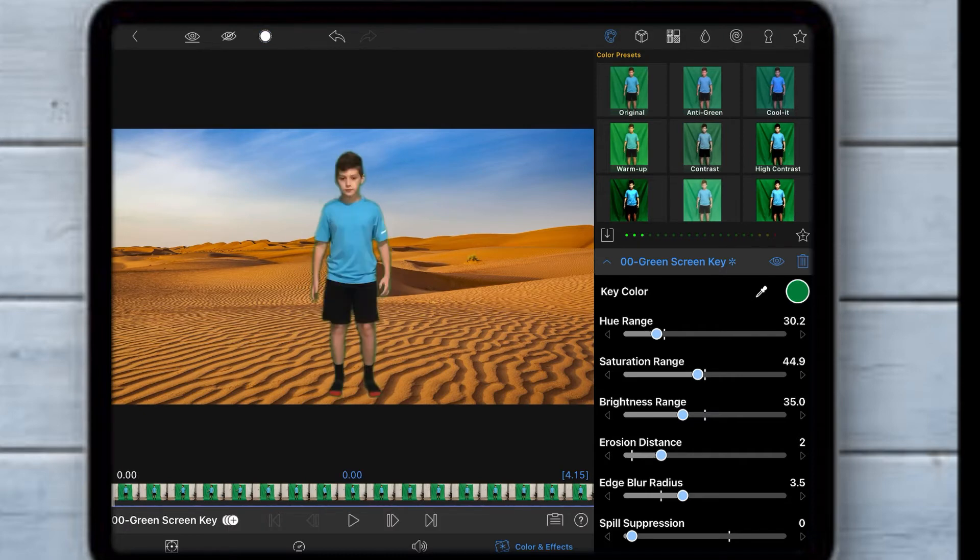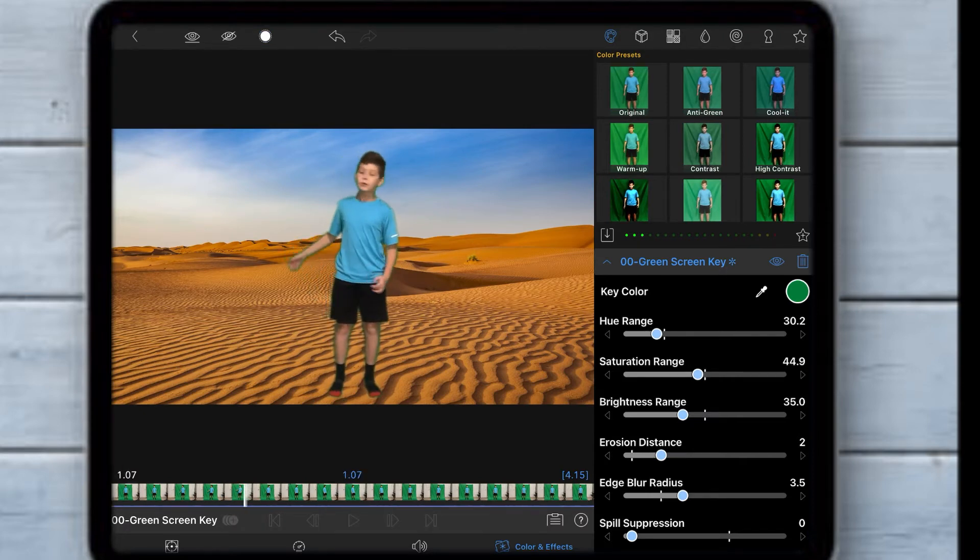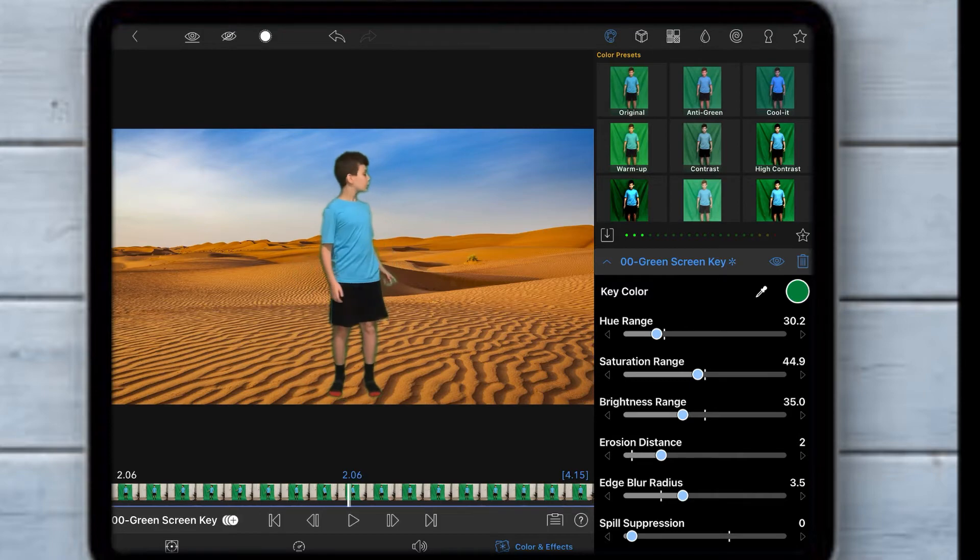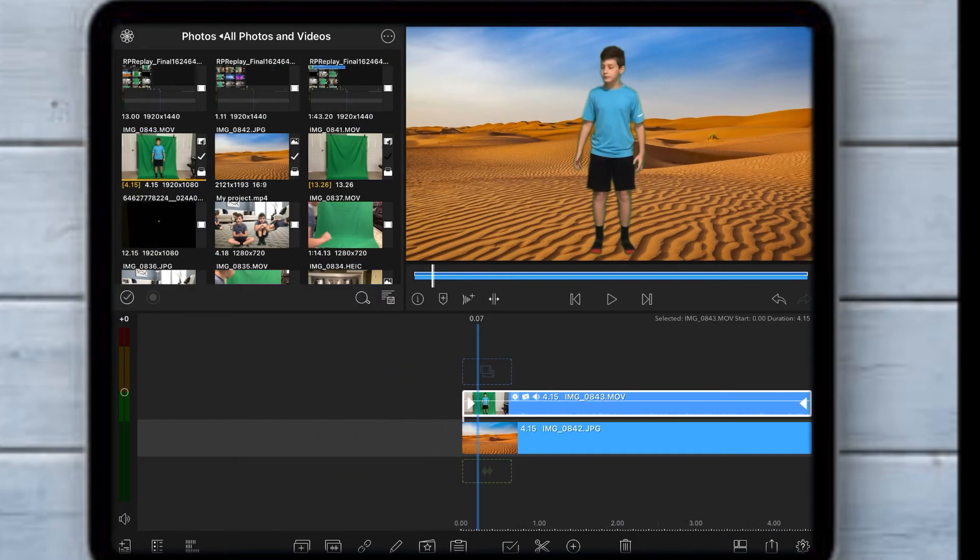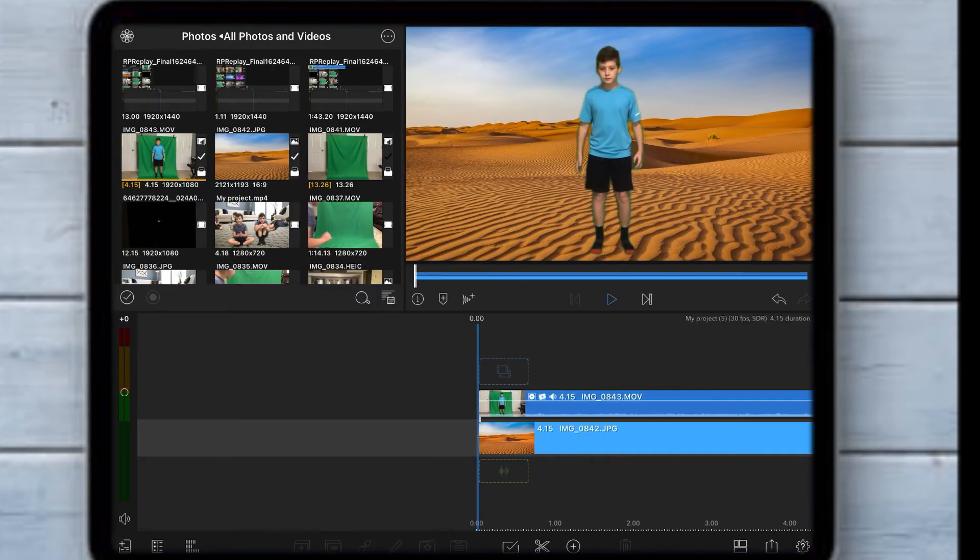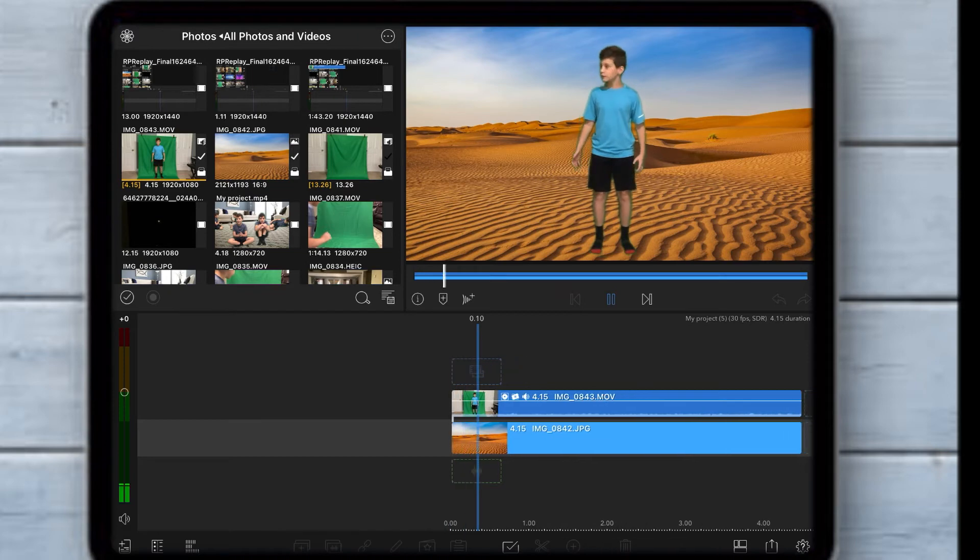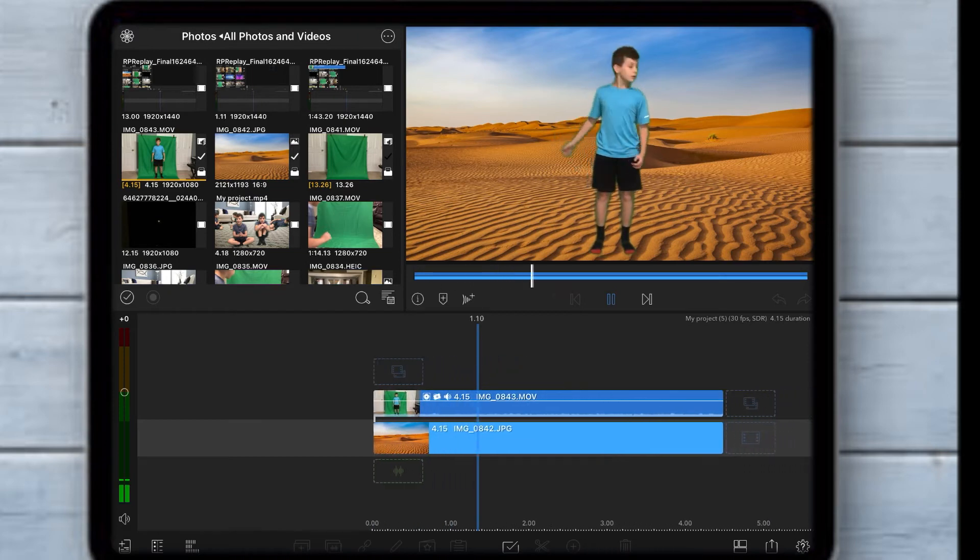Once in a while, check your clip to see if it looks good. This is what it looks like.